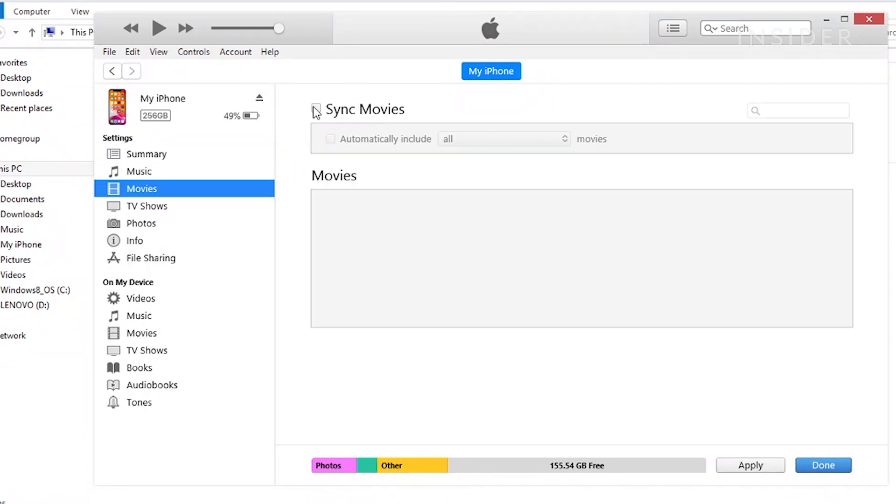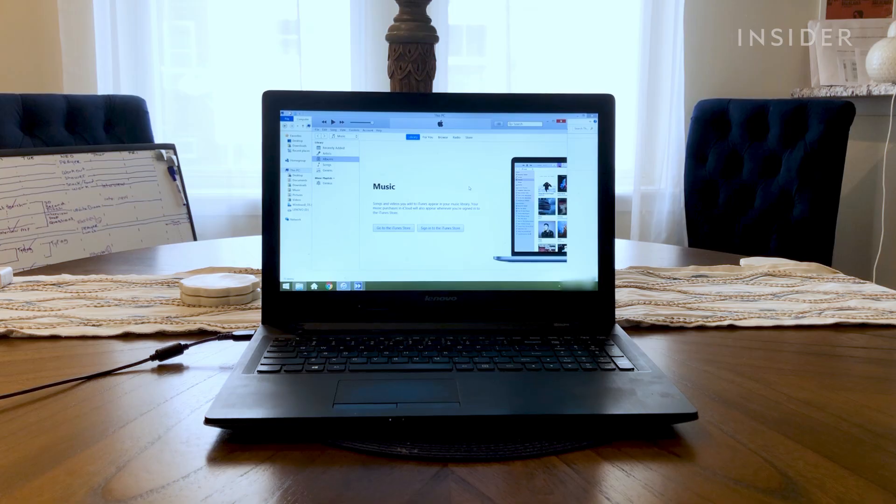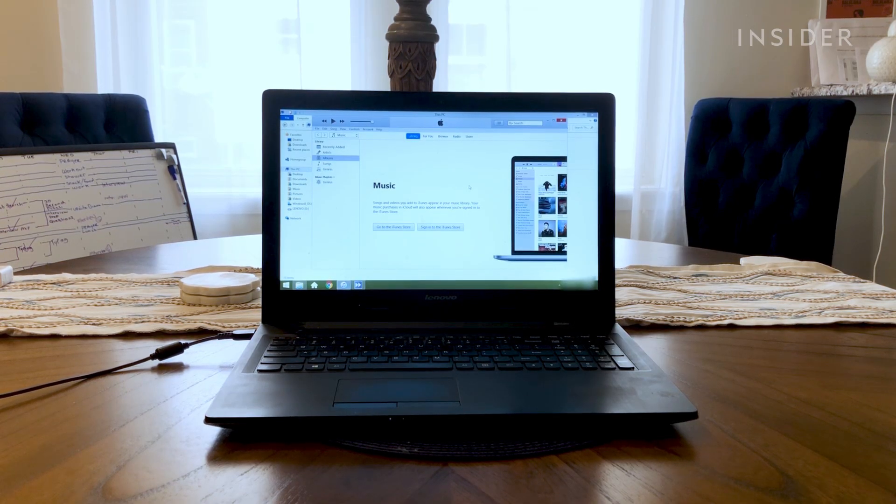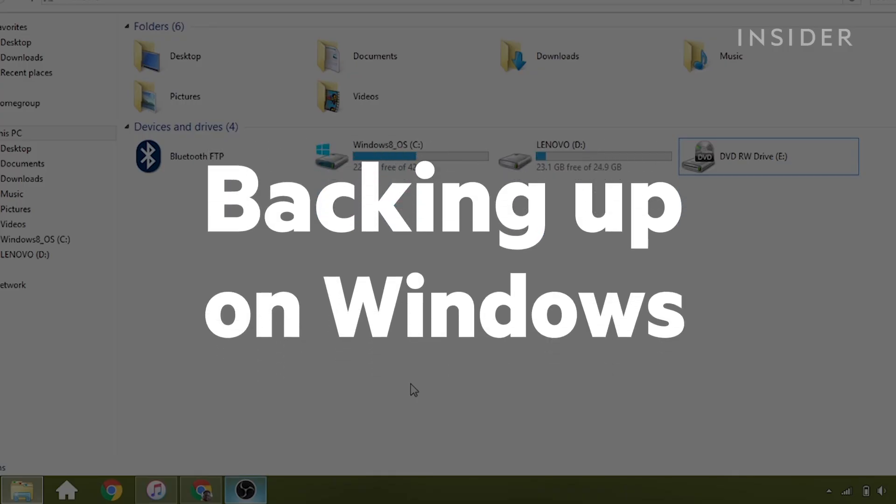We're going to show you how to do it on a Windows computer, but the process is similar on a Mac. Here's how to do it on Windows.